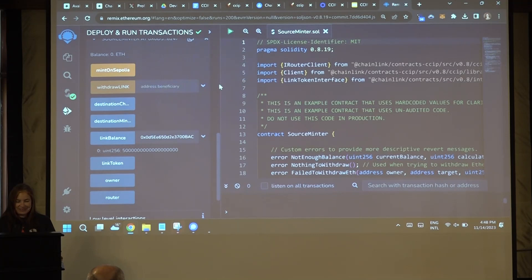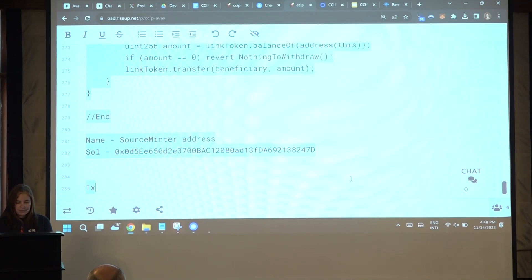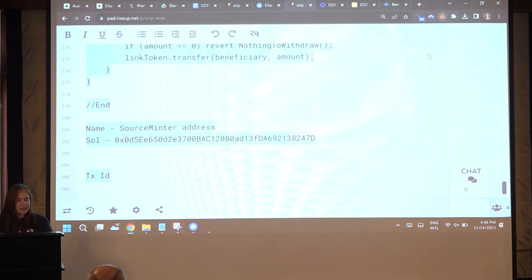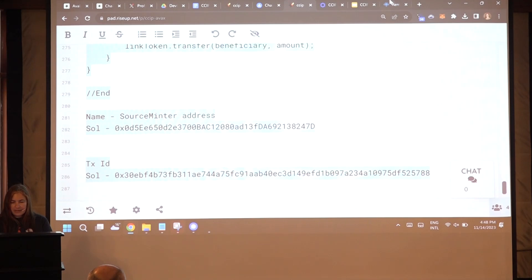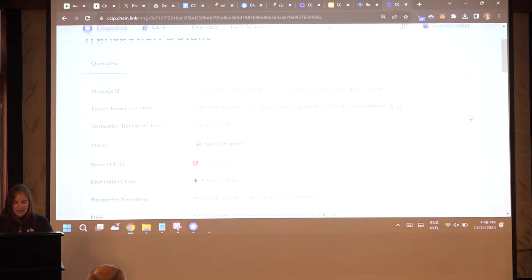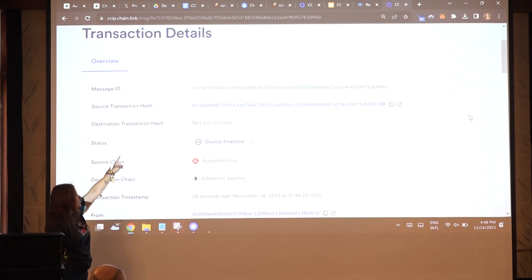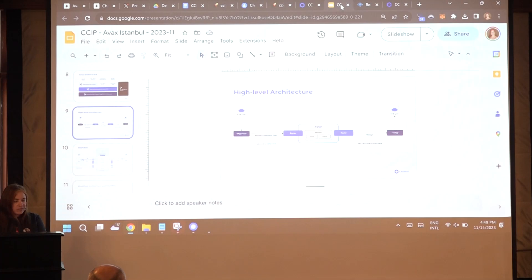Here we are, I'm sending the transaction now. And if you'd like to check my transaction, let's copy the transaction because we are going to see this in the CCIP Explorer. Copy the transaction ID — this is mine — and let's go to the CCIP Explorer. Add my transaction here. And now you can see that I have only the source transaction hash — it's not on Sepolia yet. The source was finalized and we must wait a bit more.